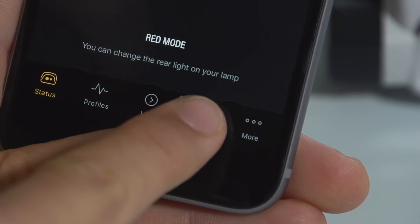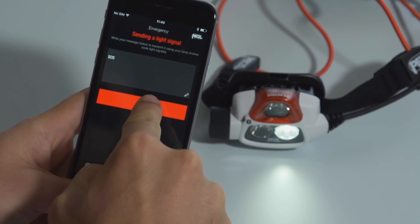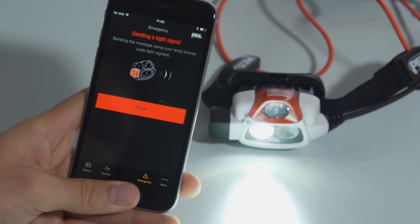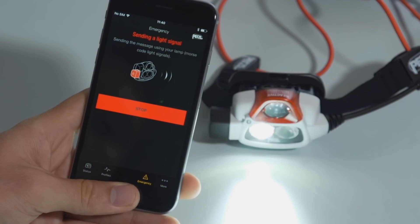The emergency menu allows you to write a short distress message, which is then converted into a Morse code light signal.